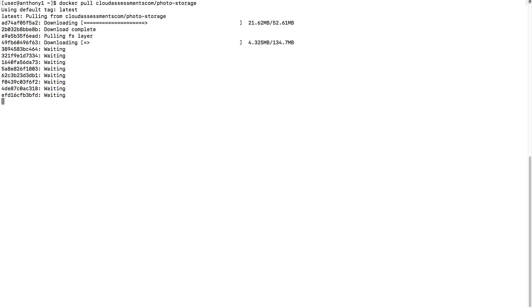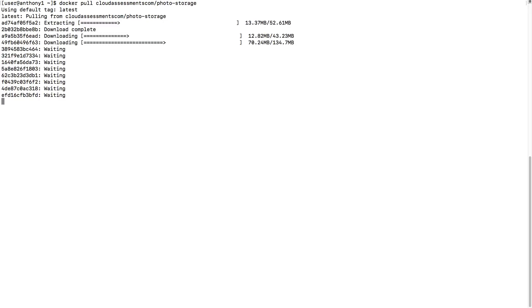To demonstrate this, the first thing I'm going to do is have us do a Docker pull on an image that we have at cloud assessments. We'll do cloudassessments.com/photo-storage. This is going to pull the image and the different layers of that image, and we're going to be able to see it.